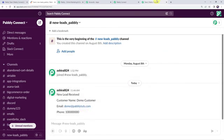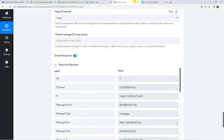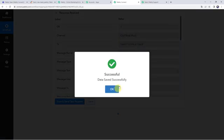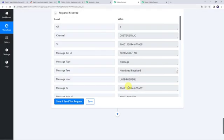Let's move back to Pably Connect and save this workflow. Data saved successfully. Now we want to check in real time whether our integration is actually working fine.